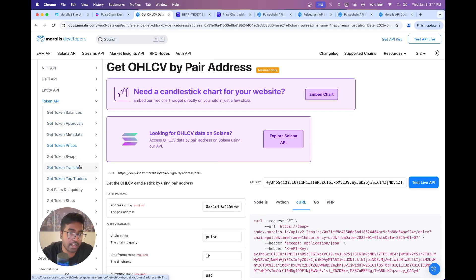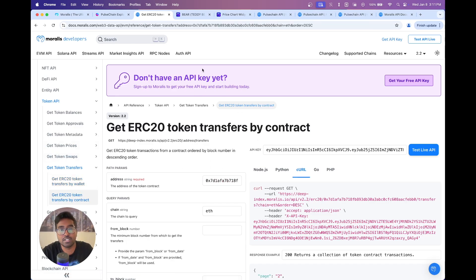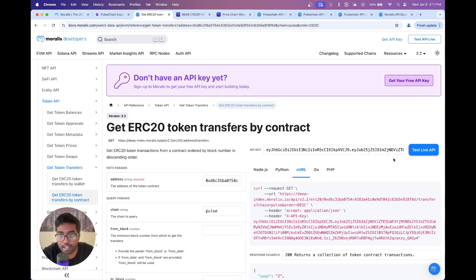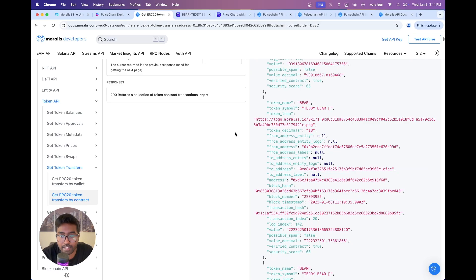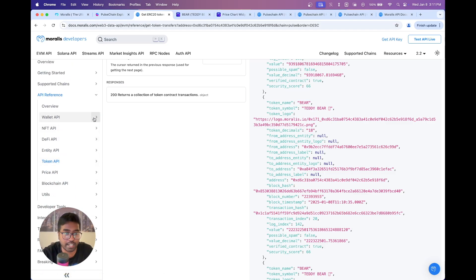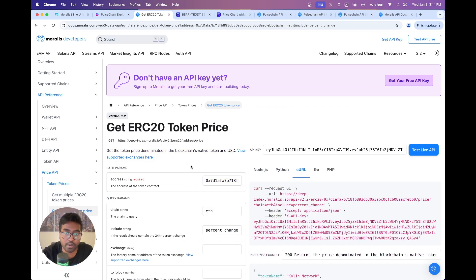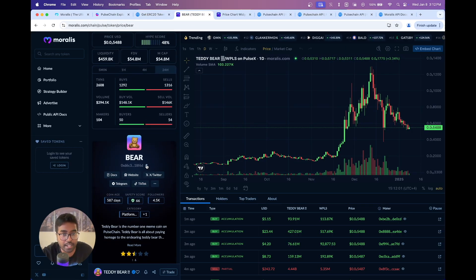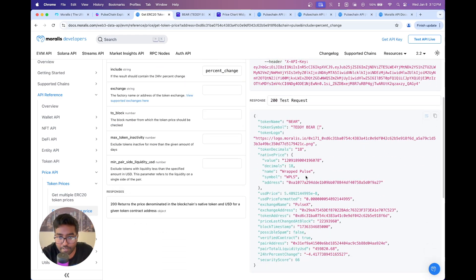Get token transfers shows all ERC20 token transfers by wallet or by contract. Paste the contract address for the Bear token, set the chain to Pulse, and you retrieve all ERC20 token transfers — showing all transactions with from, to, and everything you need. Within the price API, you also have OHLCV and the simple ERC20 token price endpoint — just set the chain to Pulse to retrieve the price for any token along with exchange name and exchange address.